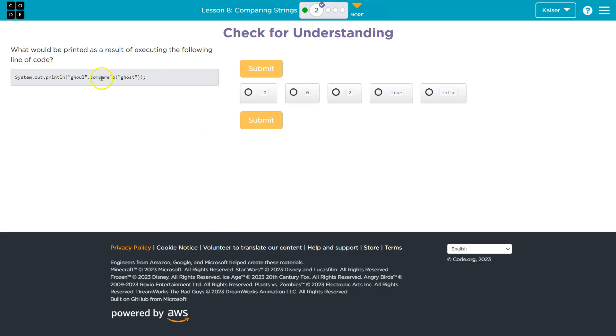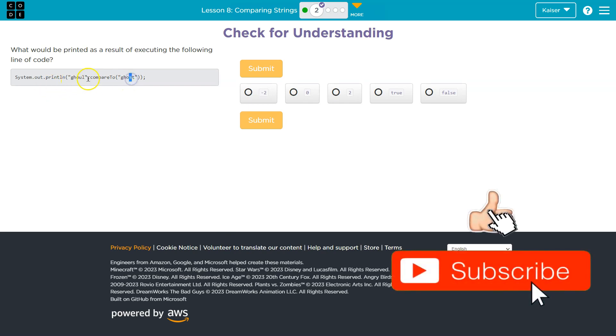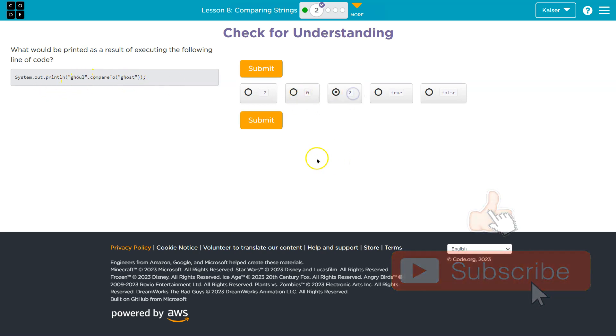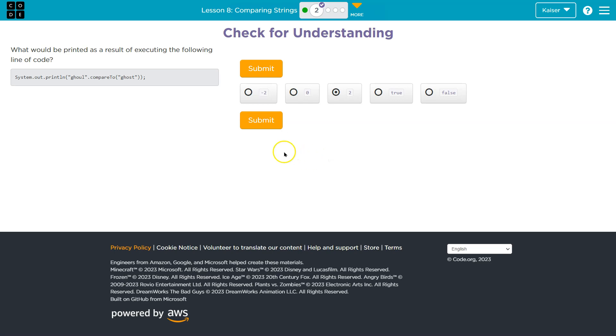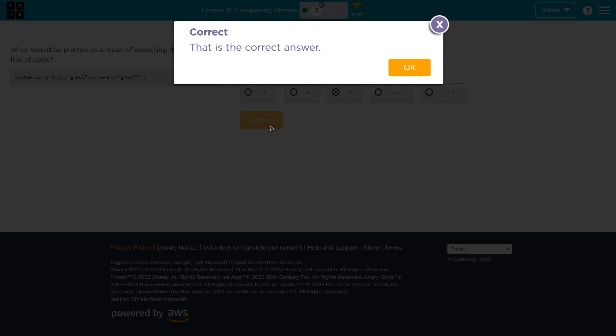Since U is two past S, when we compare ghoul to ghost, U is two further down — two past S. U is plus two compared to ghost. Let's give it a shot. Make sure you go over that carefully. You need to get these concepts, and then feel good about yourself. Onward.